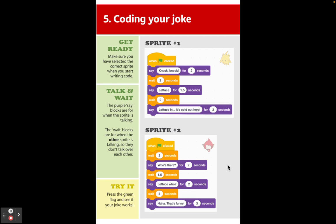For your sprite that's going to start the project — sprite number one — you need to grab out three of your purple Looks 'Say' blocks. Then go to your orange Control menu and grab two 'Wait' blocks. Then go to your yellow Events menu and grab one 'When Green Flag is Clicked.' I'm going to go to mine so I can show you how to do that.